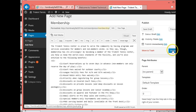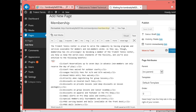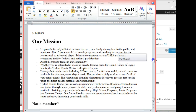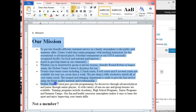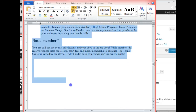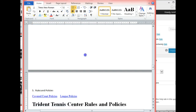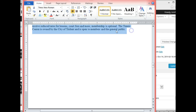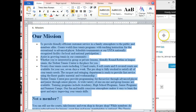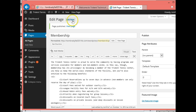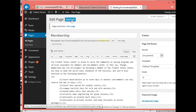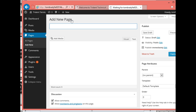Let's go ahead and publish this page, then go back to our Word document and grab our next page, which is our Mission. I'll select the mission content — that's it. I'll copy it, come back to WordPress, and add a new page. That is going to be our Mission page, so I'll type in 'Mission'.